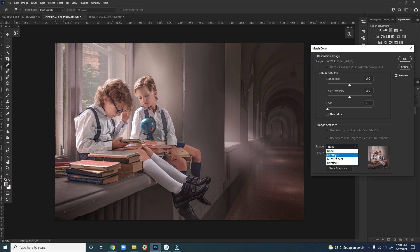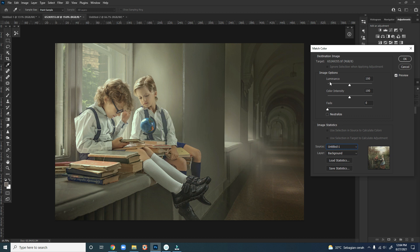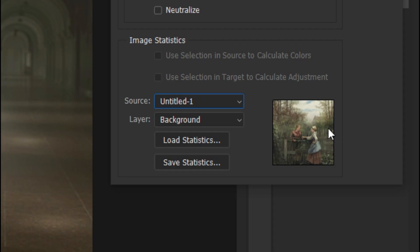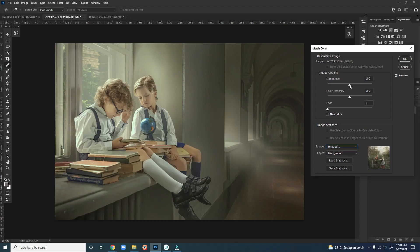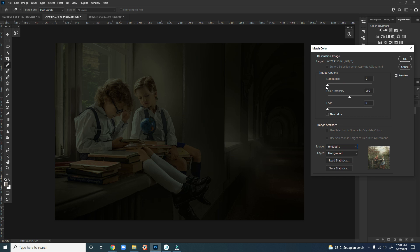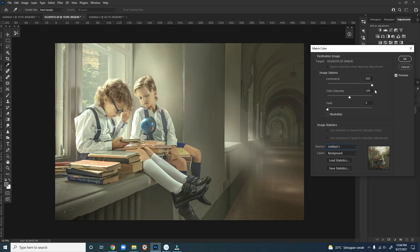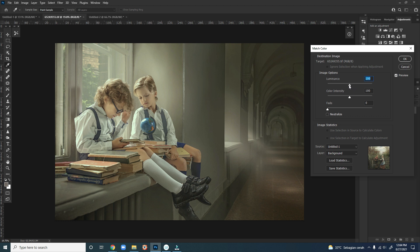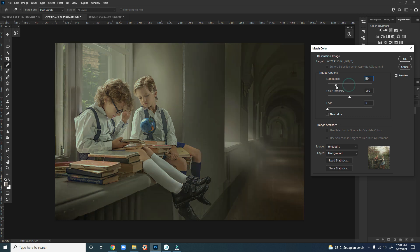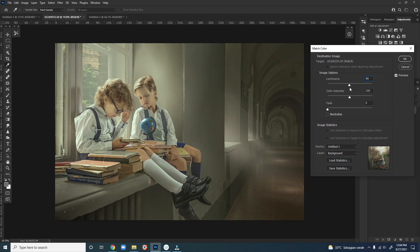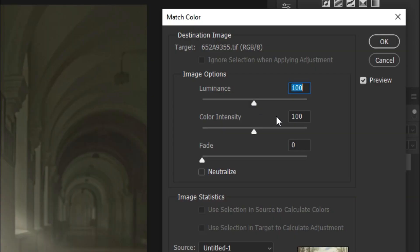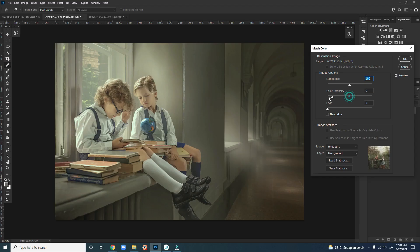But note that the intensity of the colors and the light and dark, the brightness, will also follow the source of the image. So we need to adjust the Luminance for brightness, so how bright or dark the colors, the overall image, and the Color Intensity for how saturated the colors we are going to apply.